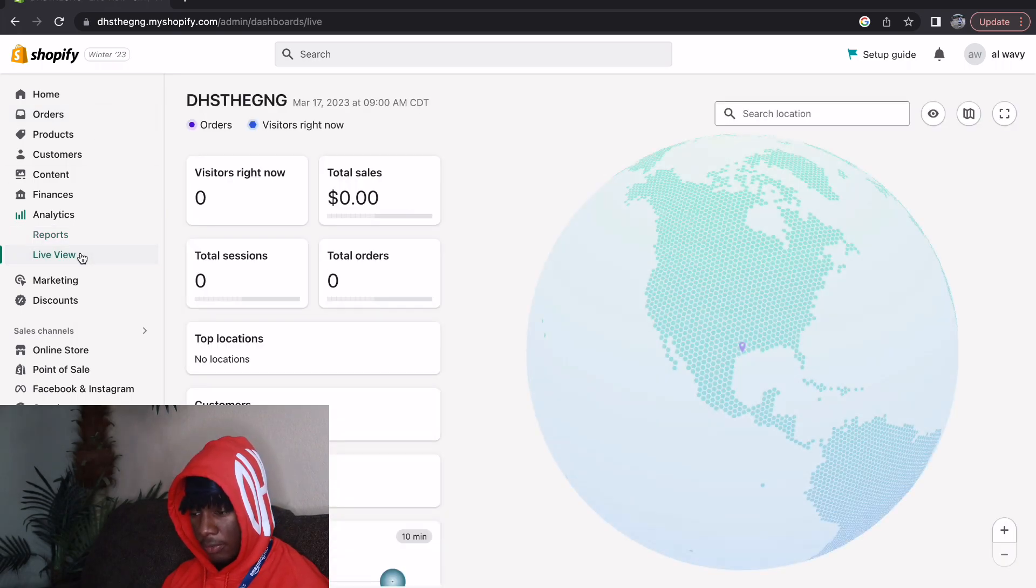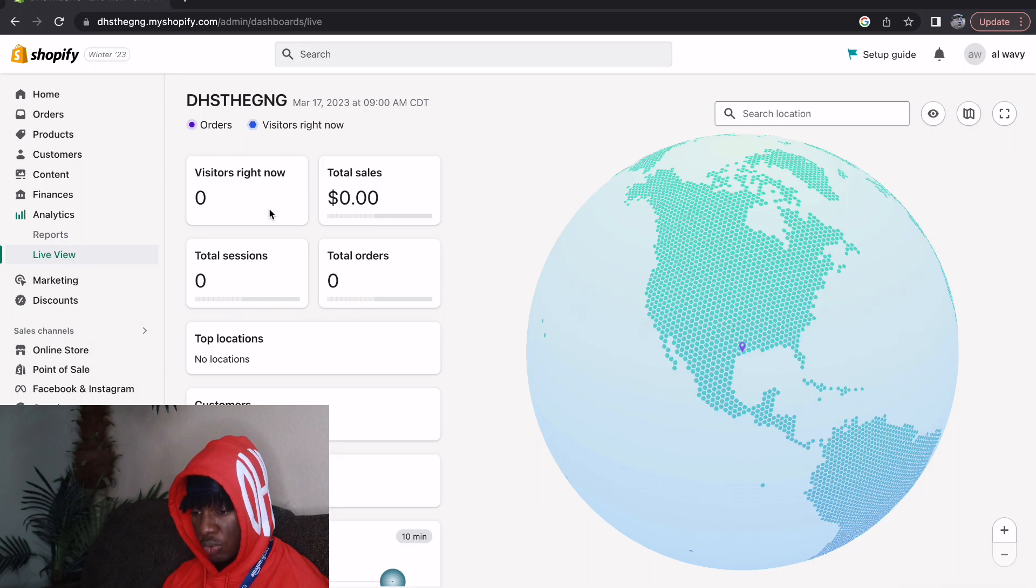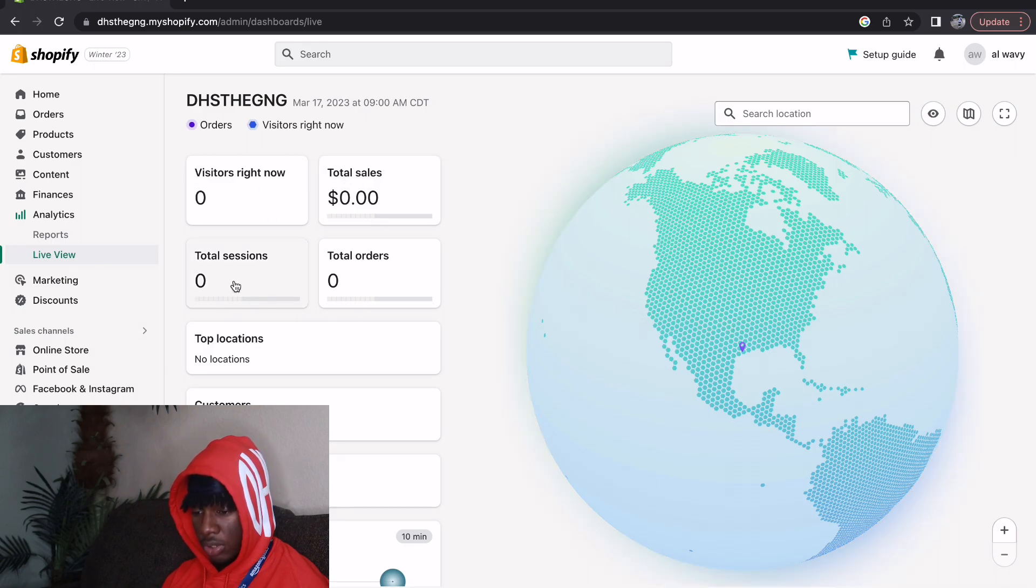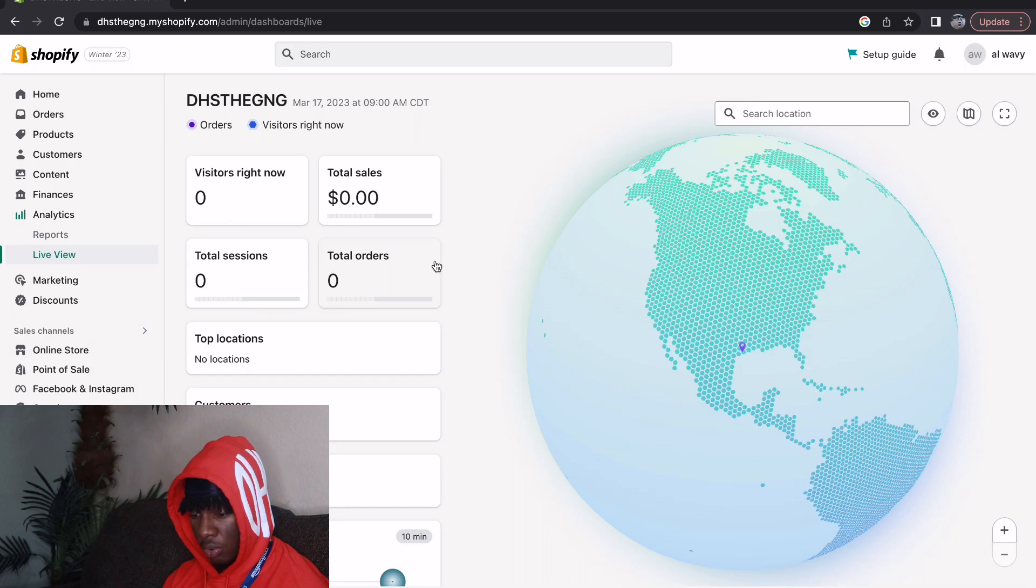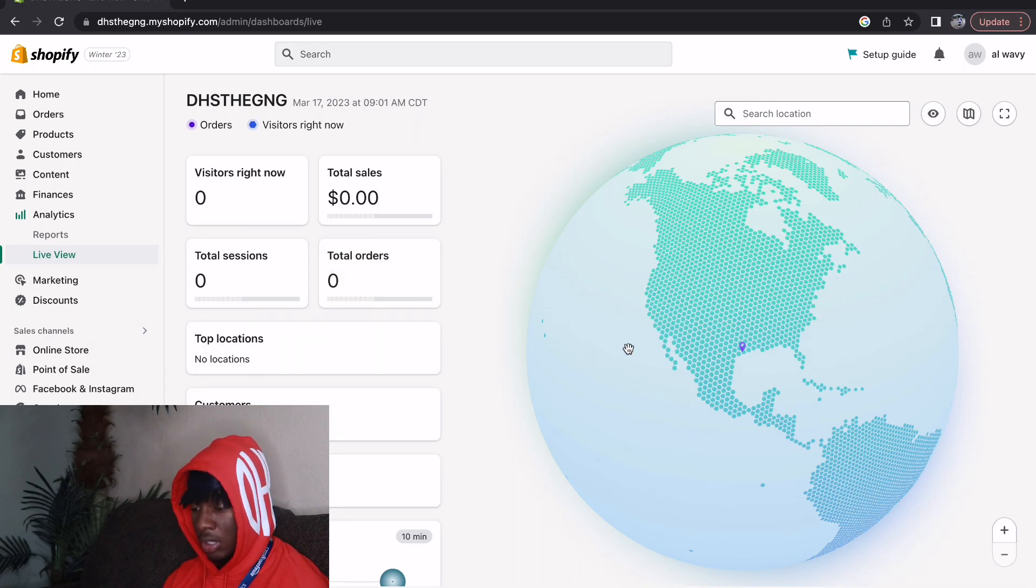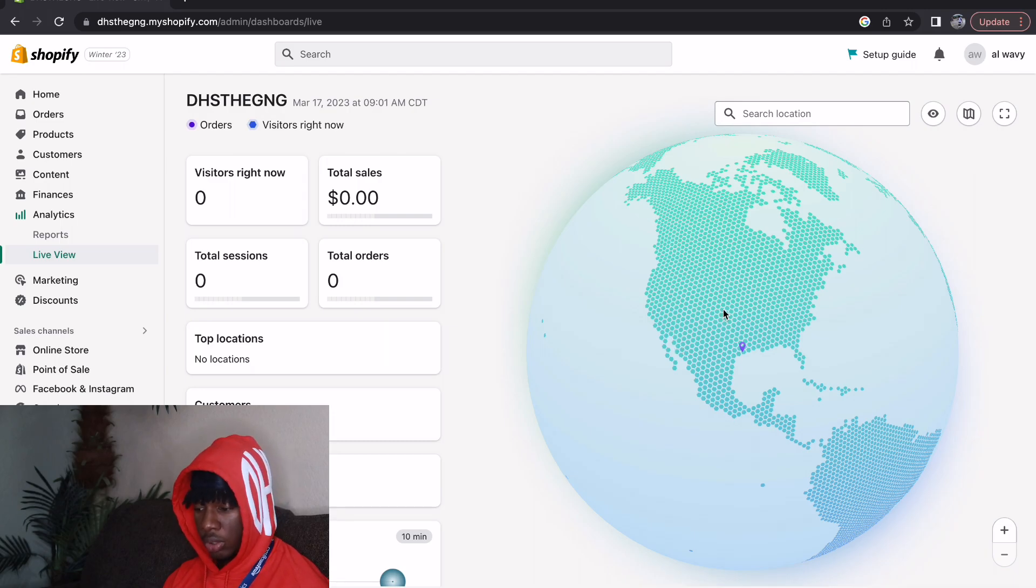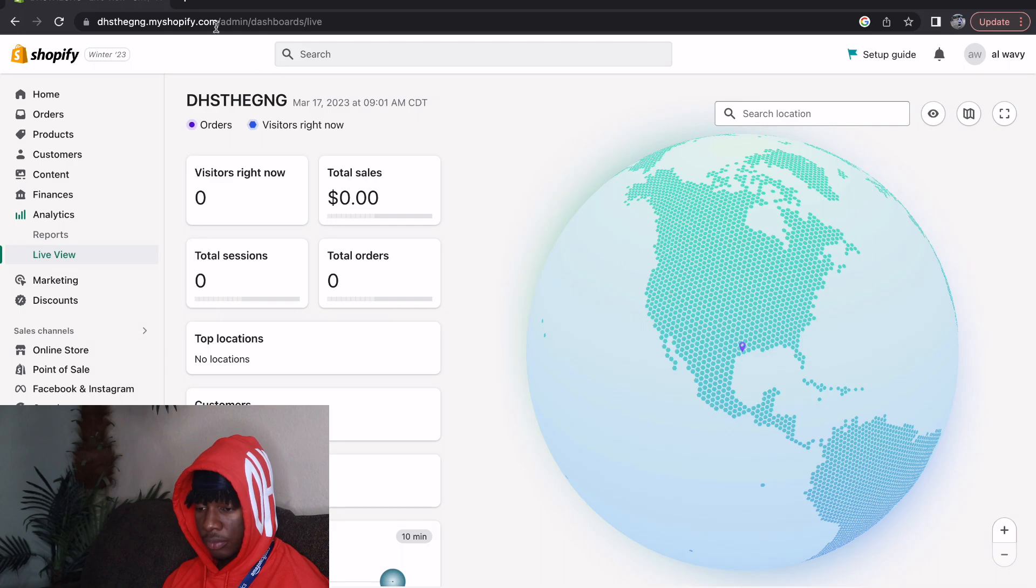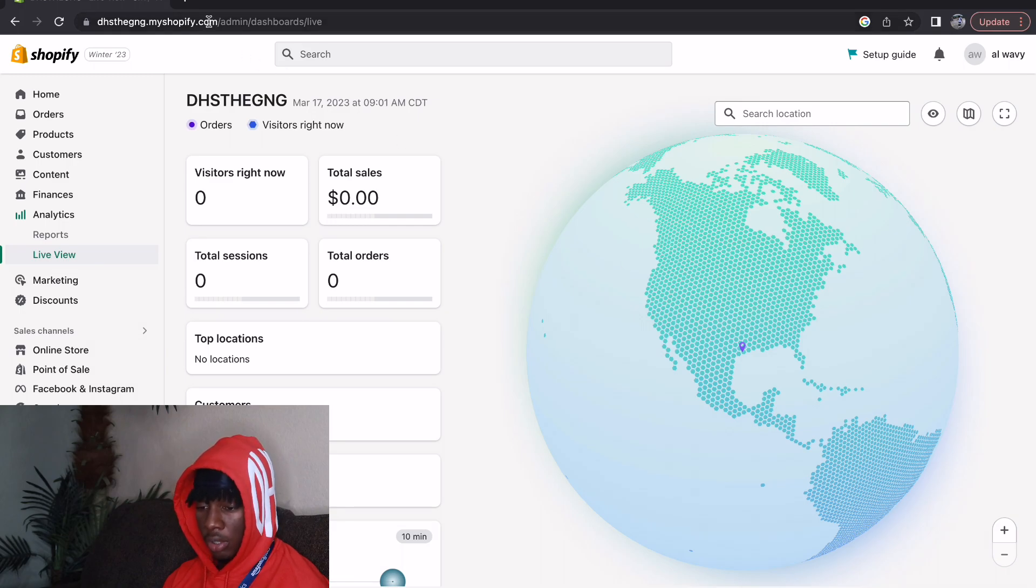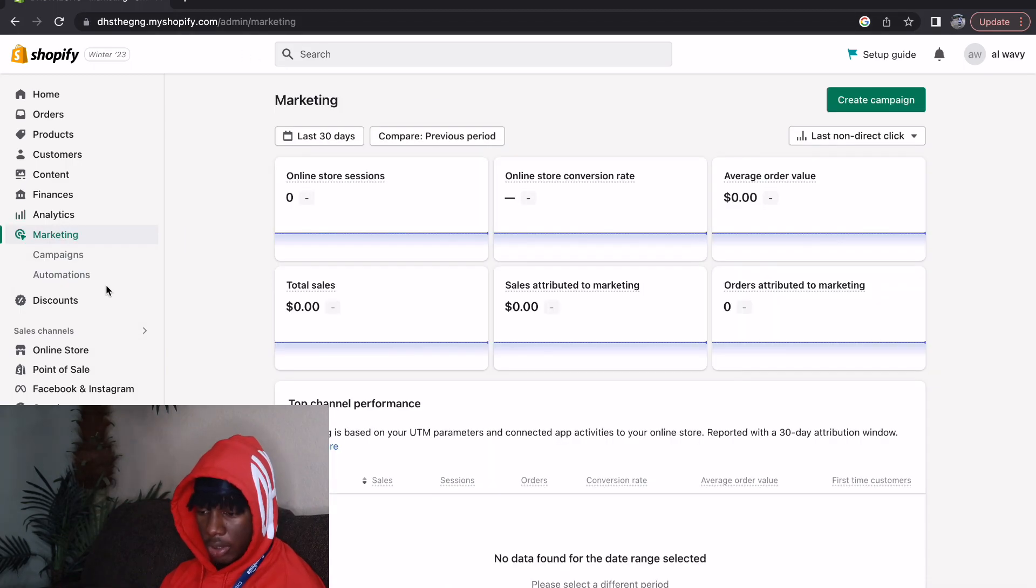Live View, this is probably one of my favorites just because it shows you how many visitors you have right now, your total sales, total sessions, total orders, top locations, customers, top products. But it also shows you where people are looking at your store in the world. That is hard.